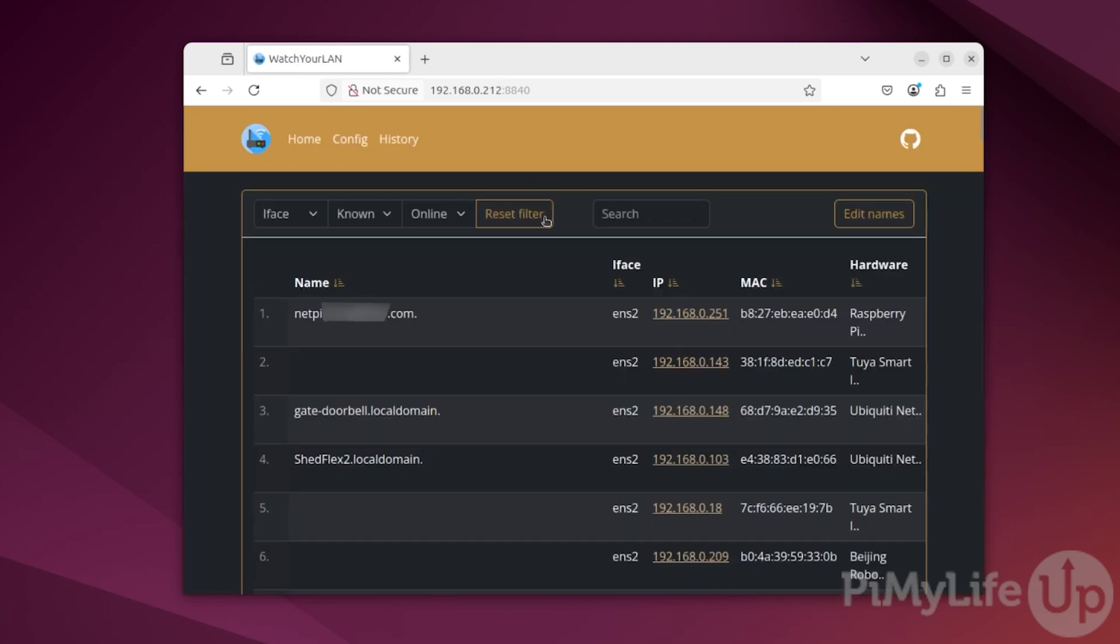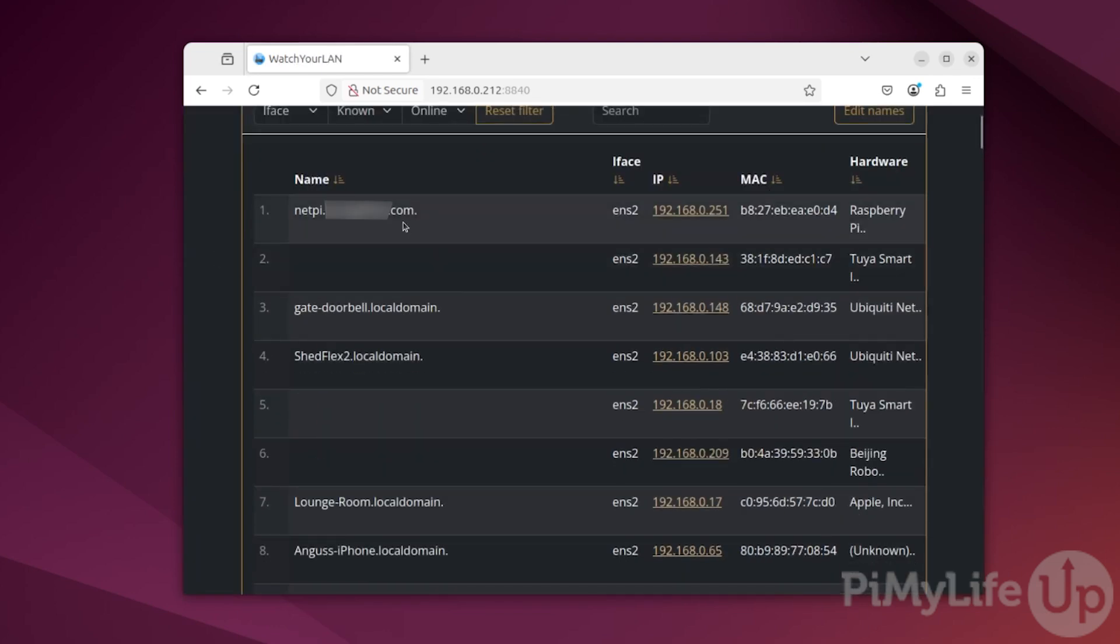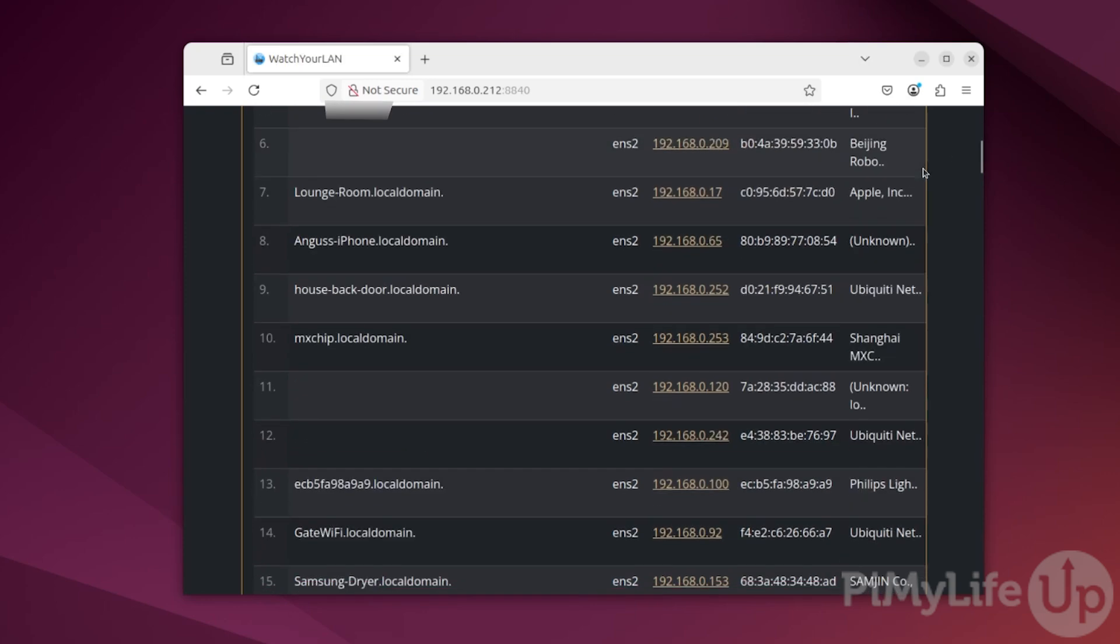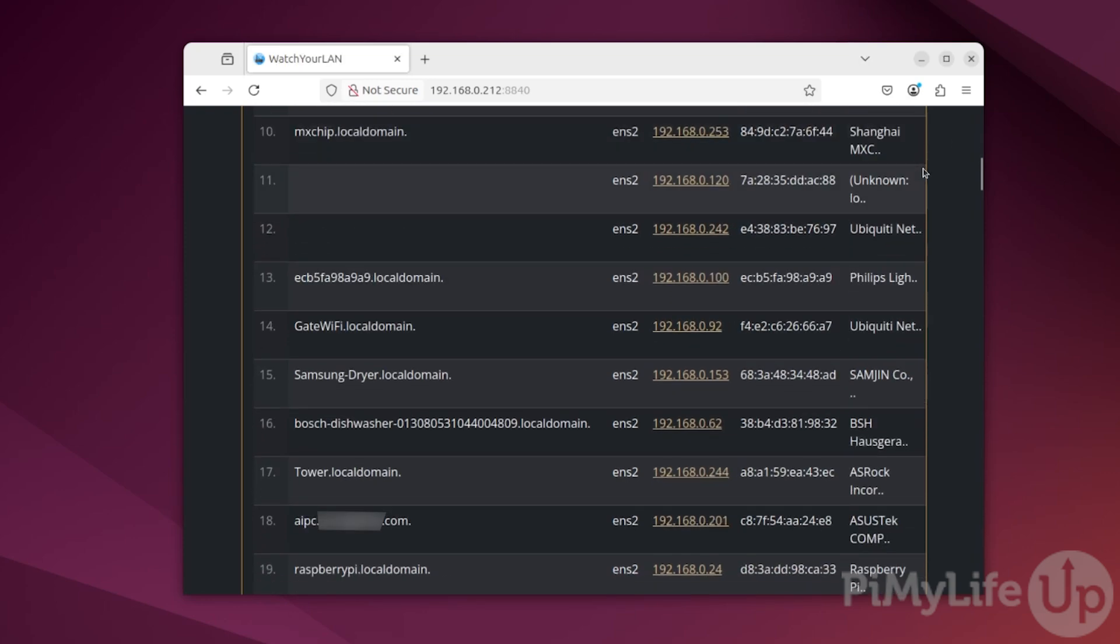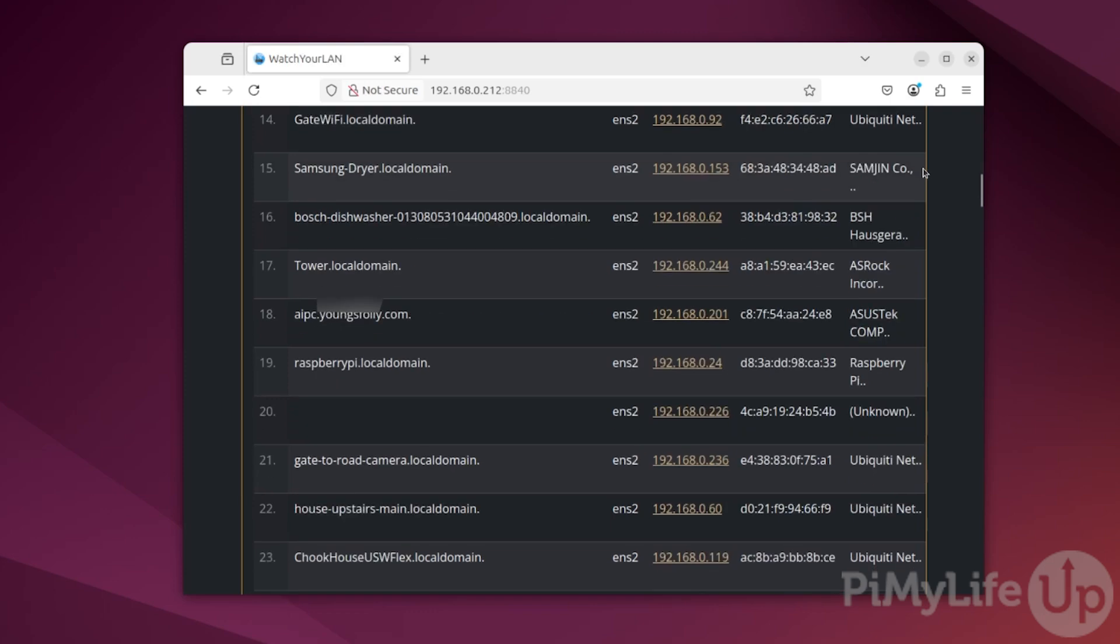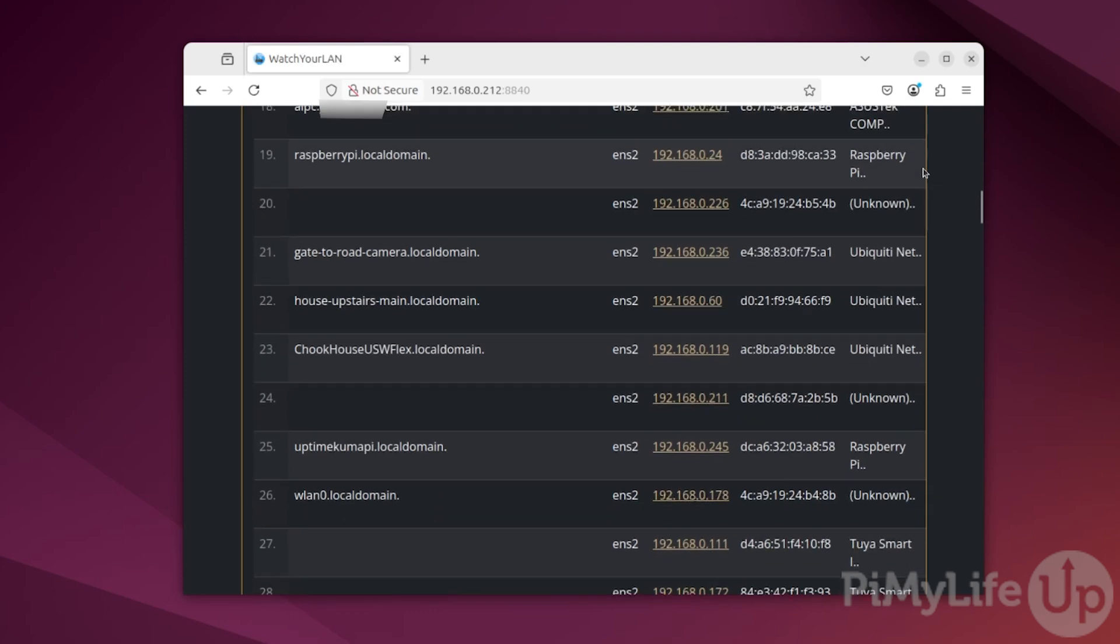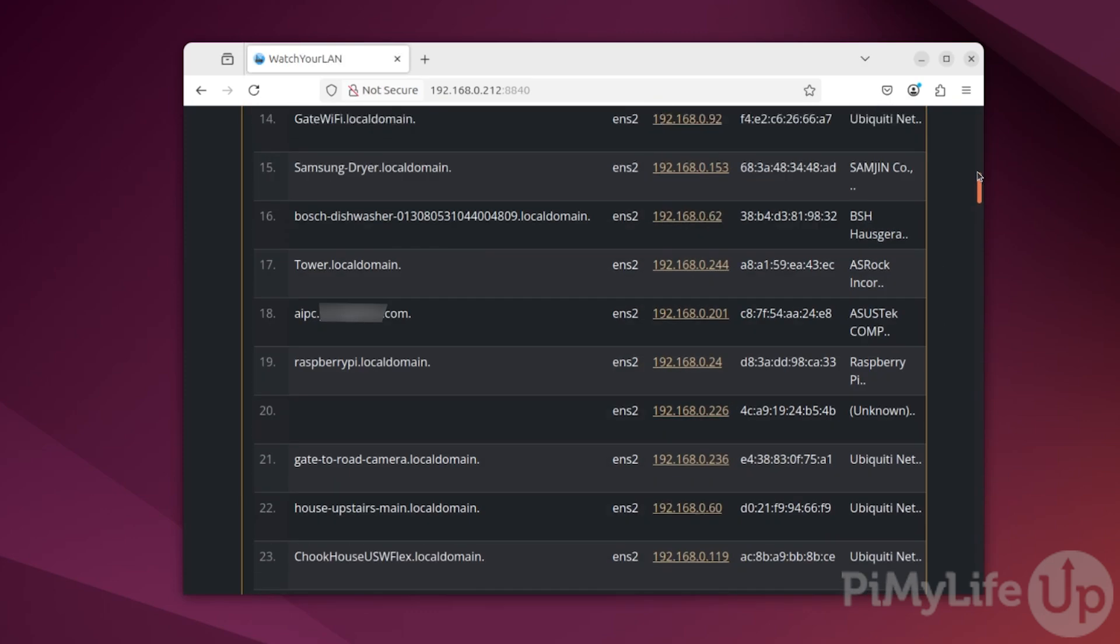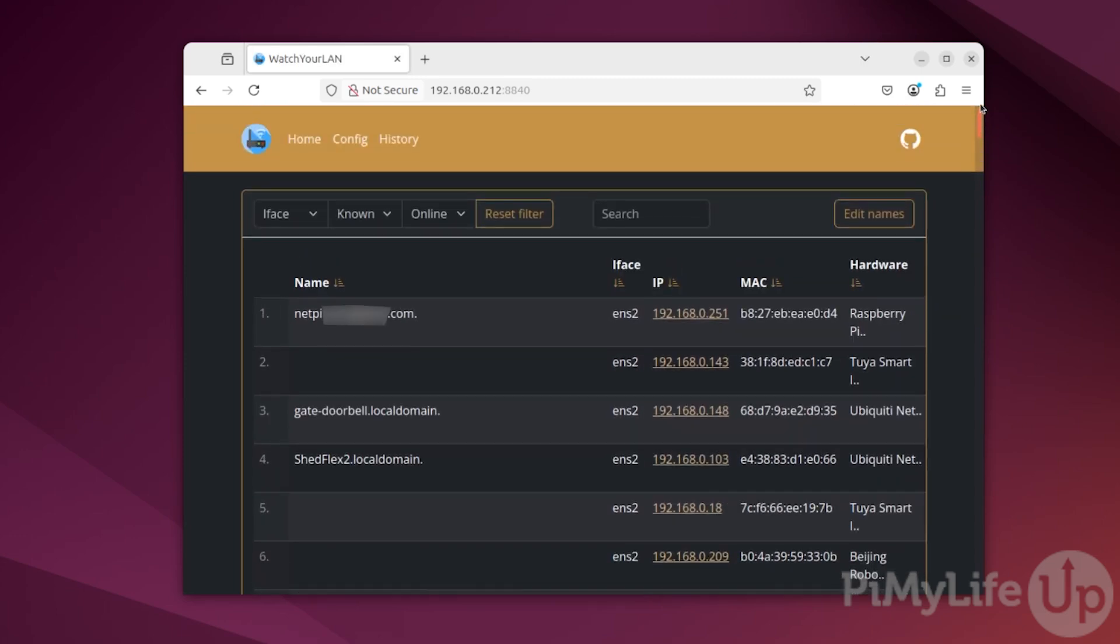At this point you should now have full access to the watch your LAN software and can see all the various devices that are available on your network. If you make the window a bit bigger, you'll also be able to mark devices as known so that you know that you already know what that device is, as well as the ability to check whether it's online or offline.